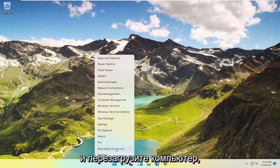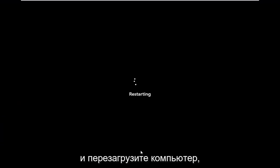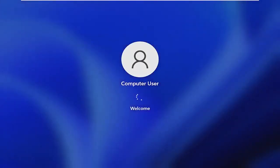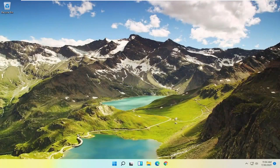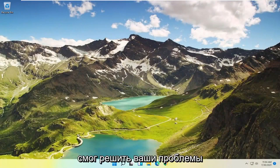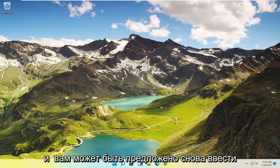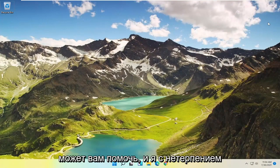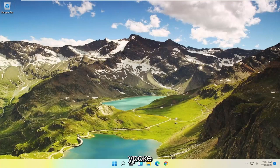Once it's done, close out of here and restart your computer. And there you go, guys — hopefully I was able to resolve your issues. You may be prompted to enter back in your Wi-Fi credentials as well, but it's a pretty straightforward process. I do look forward to catching you all in the next tutorial. Goodbye!